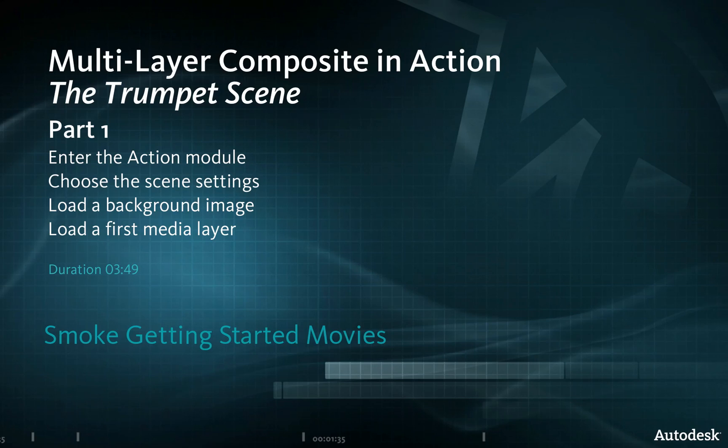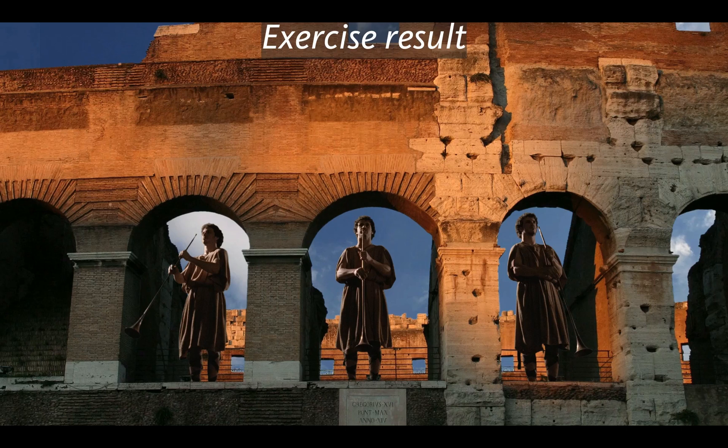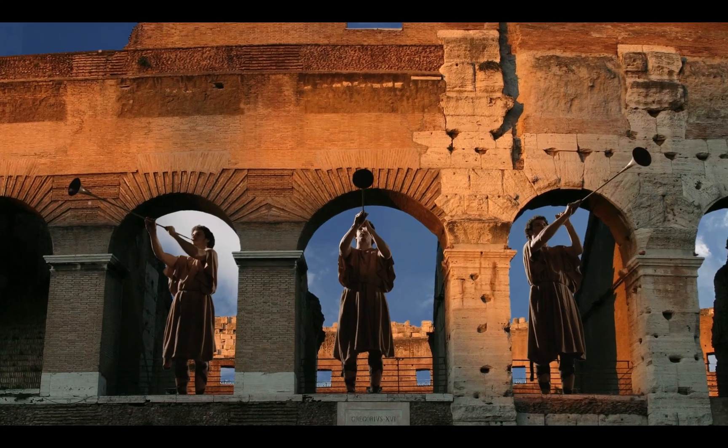We will now use action to create a multi-layer composite. In this lesson, we'll combine a backplate image and three green screen elements onto a sky background. The result will look like this.